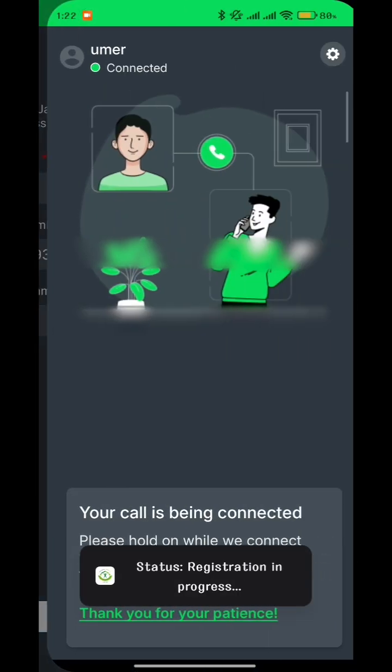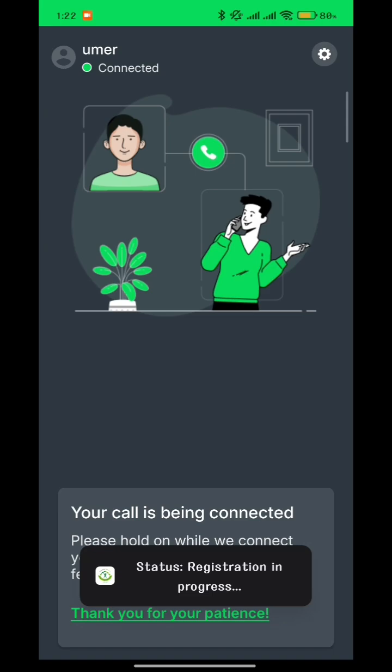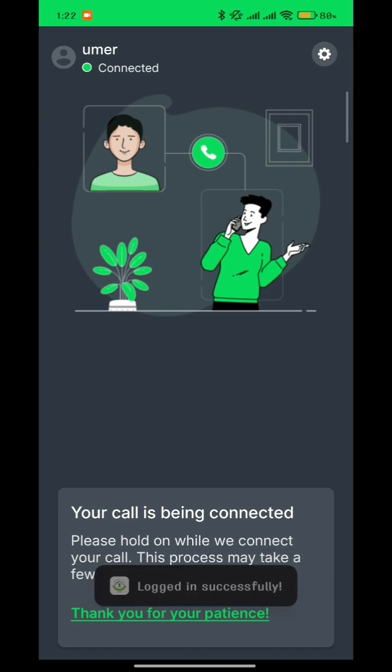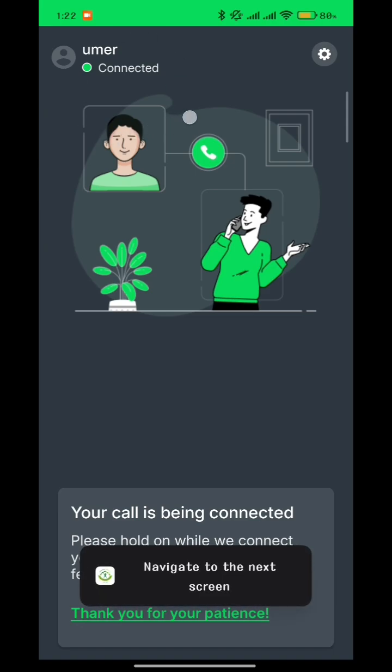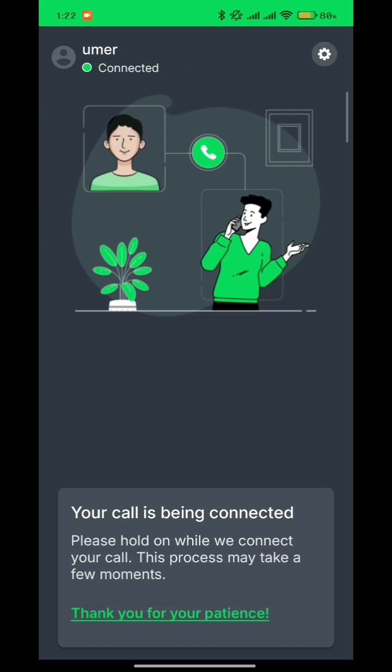Now click on 'Continue.' Once the registration is complete, you'll be allowed to make calls to the prisoner. Thank you — don't forget to like and subscribe.